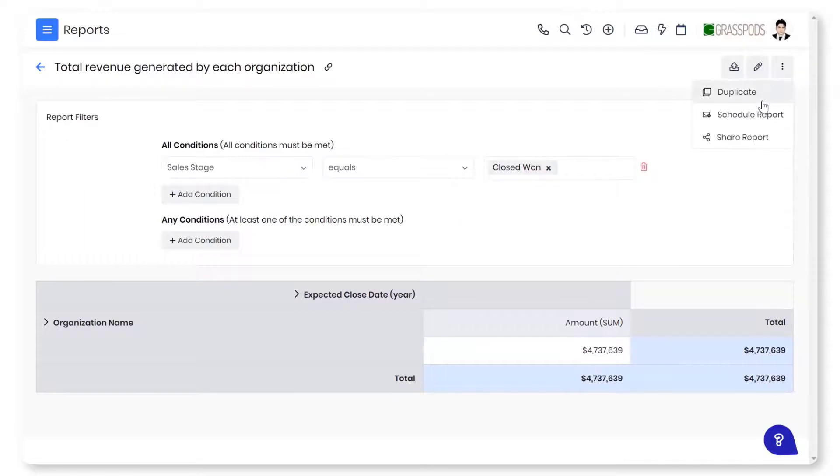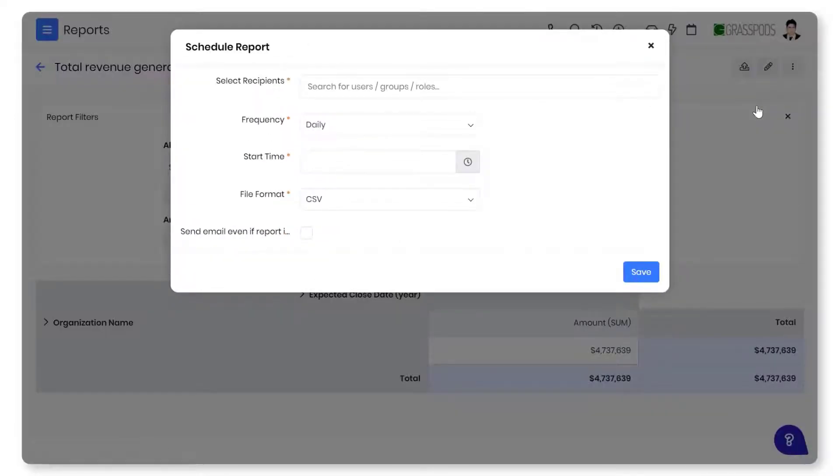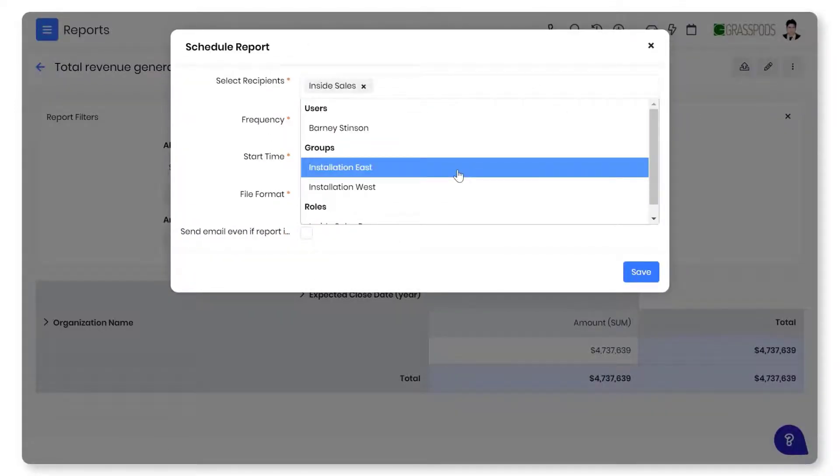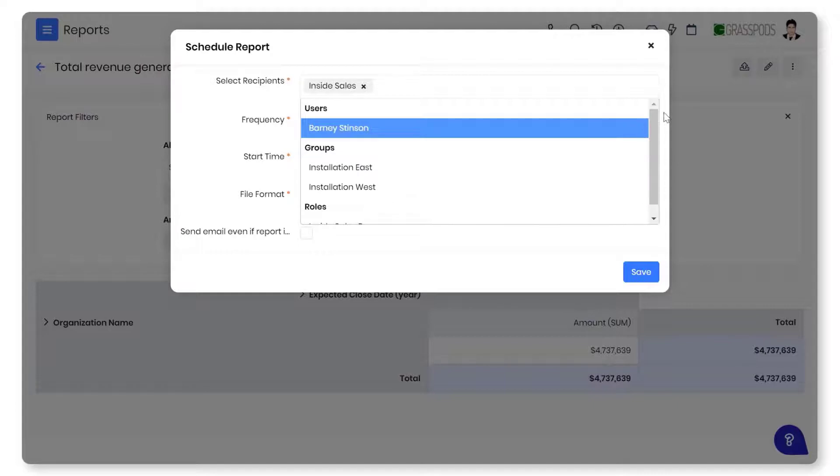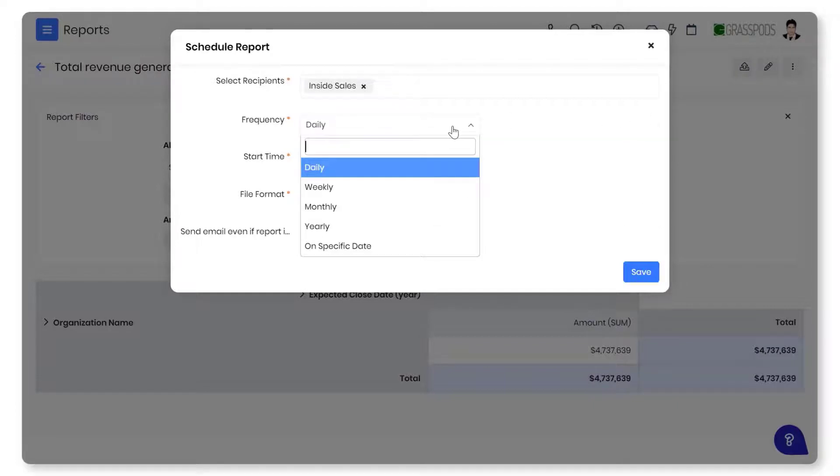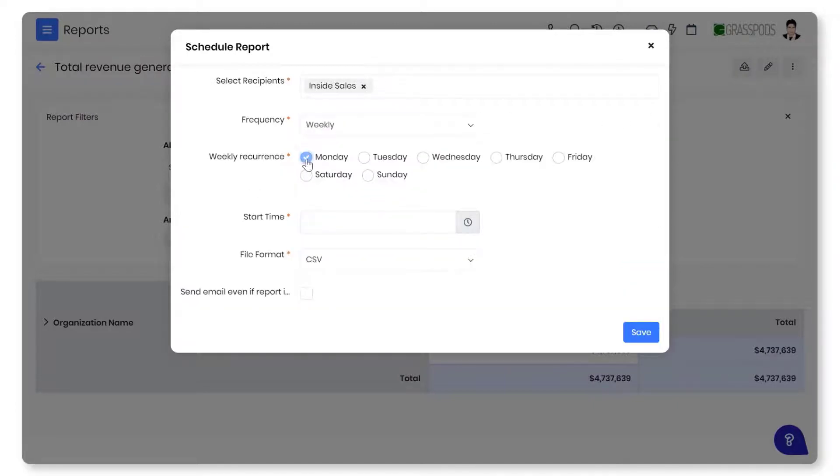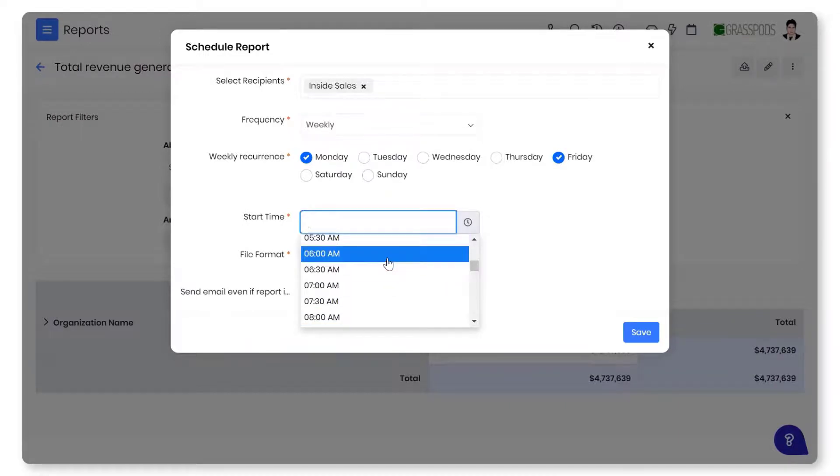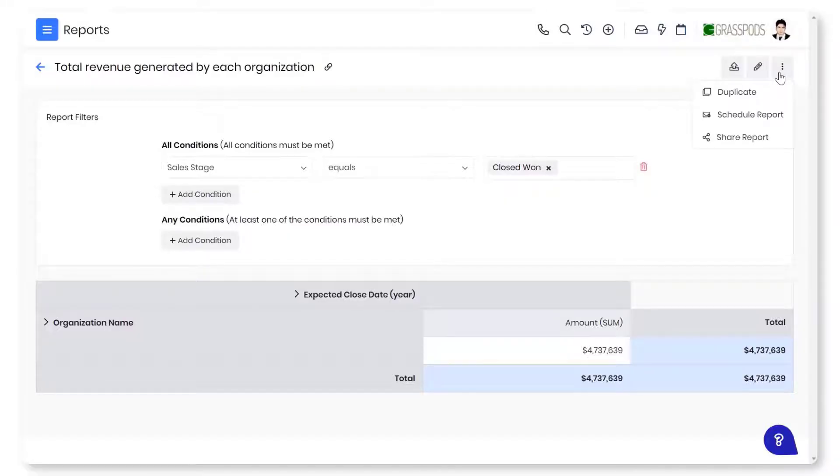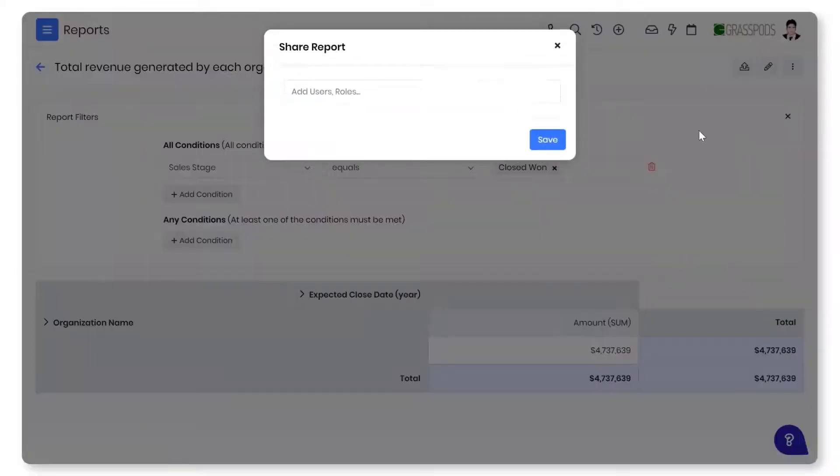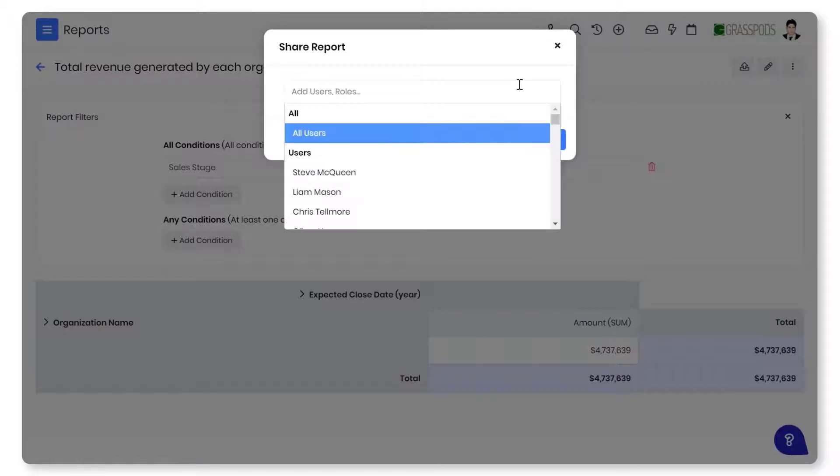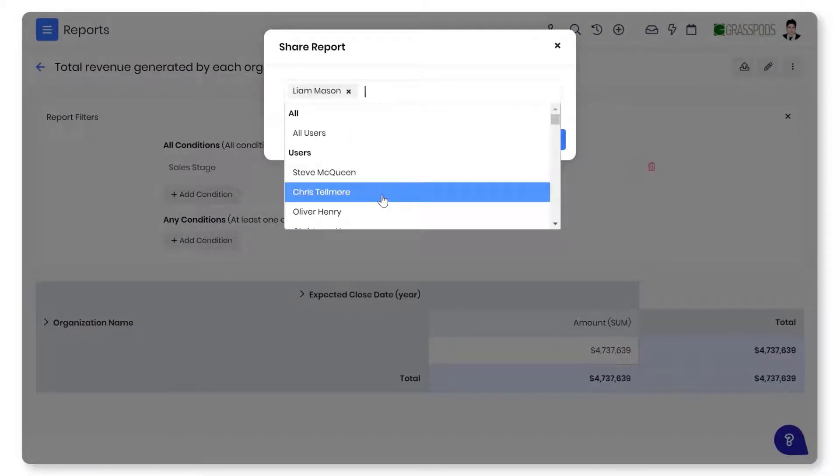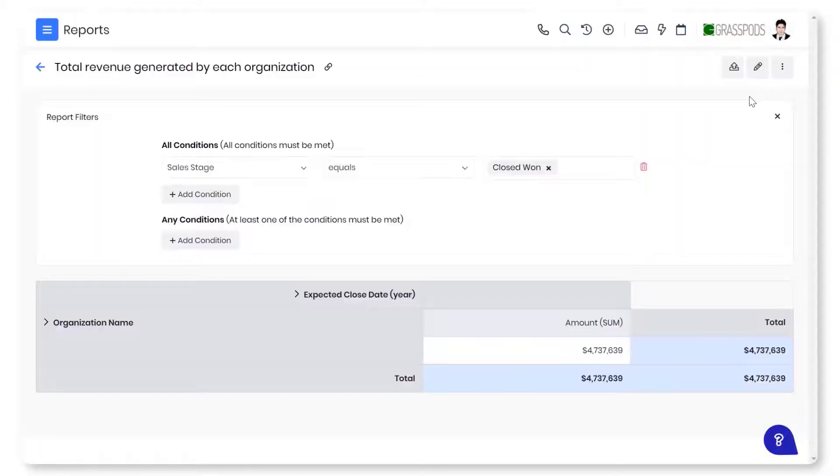You can schedule a report to run at a fixed time and frequency and receive email updates. You can also share a report with the team members or others in the organization.